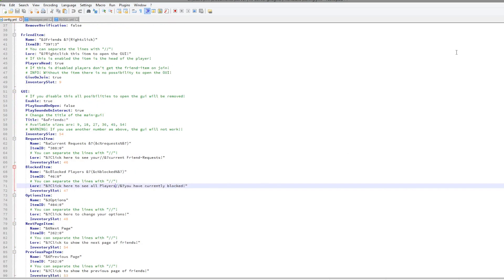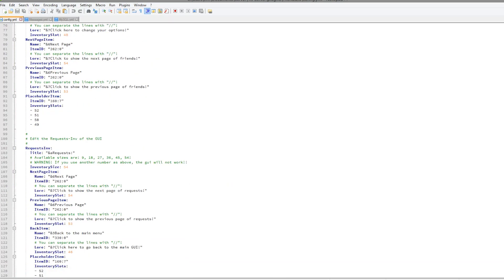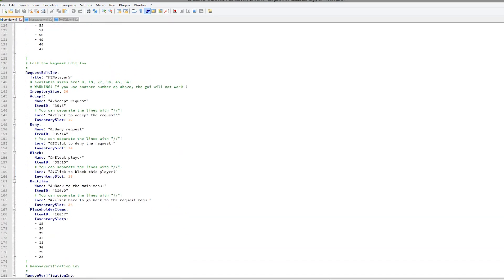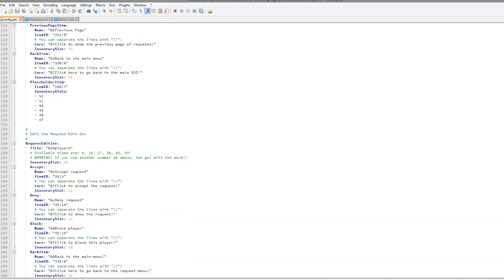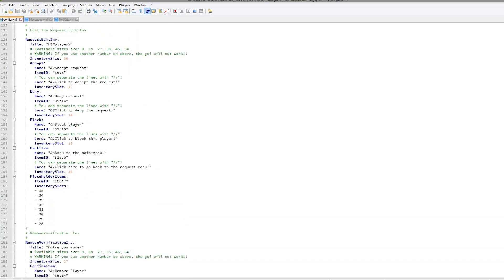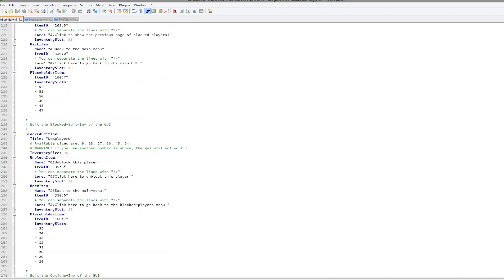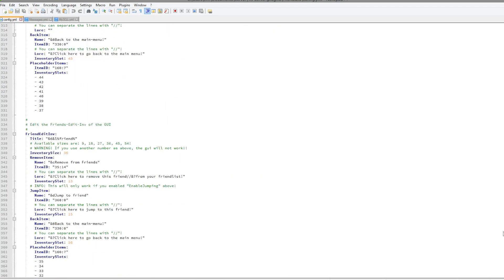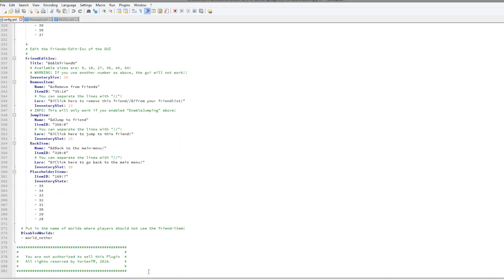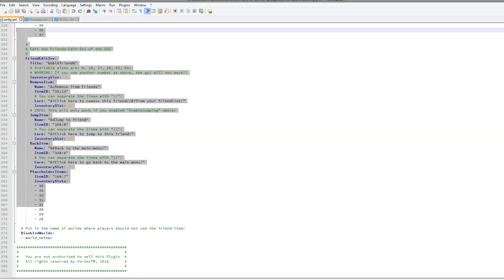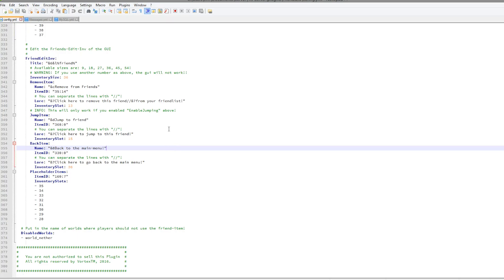Then we have everything to do with the GUI, so this includes all the slots, the item IDs, the names, and all that good stuff. Once again, I would not recommend changing any of this because it does look really nice the way it is. If you leave this alone, you'll be fine.